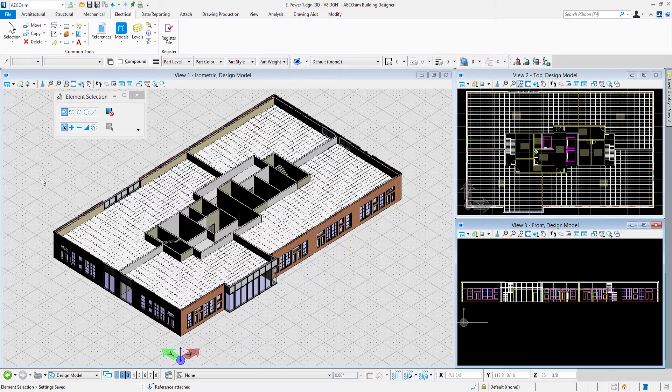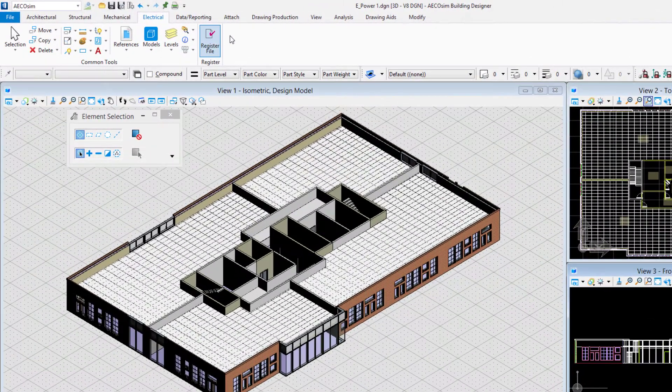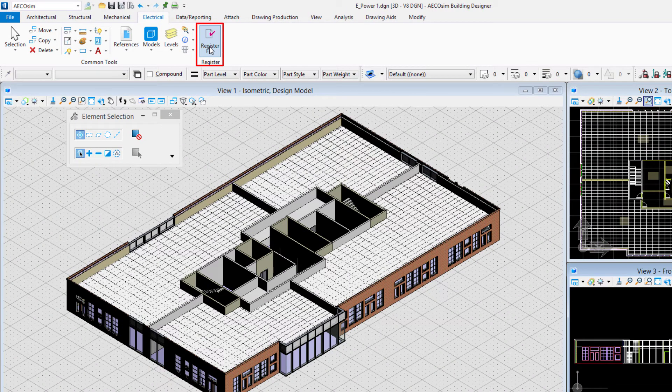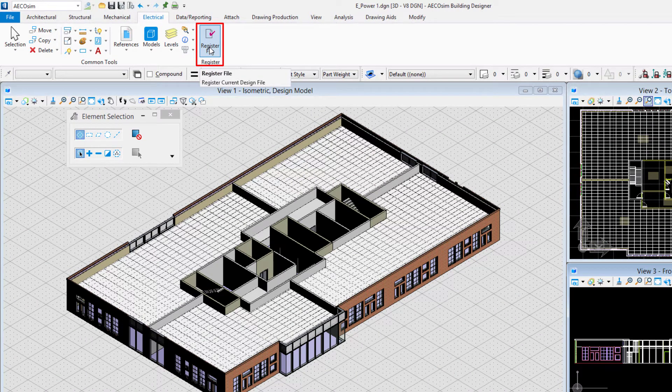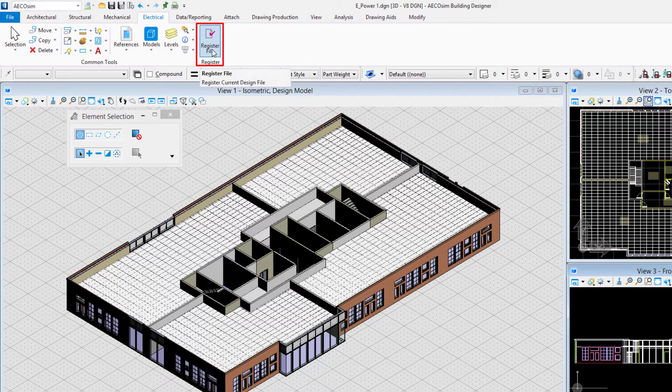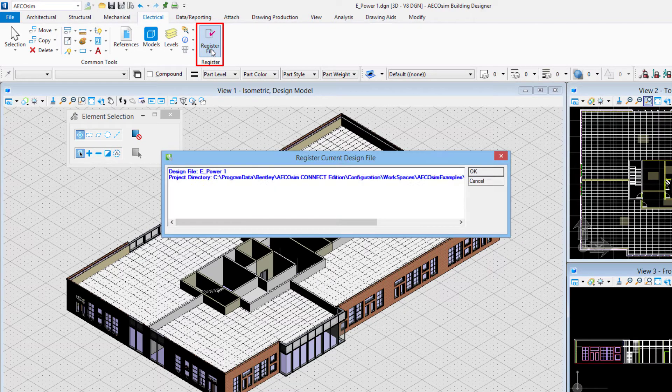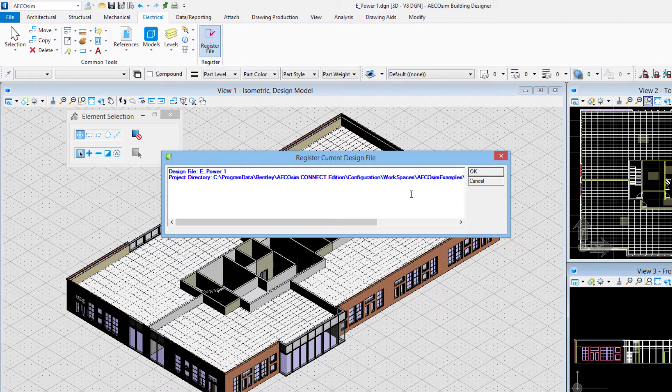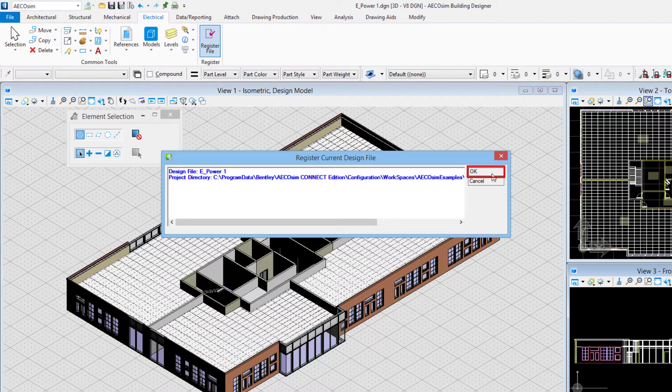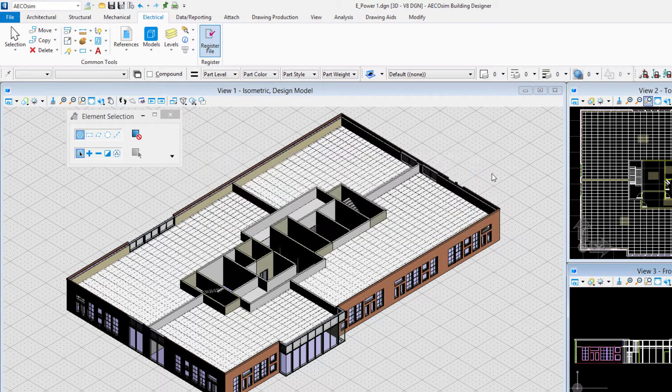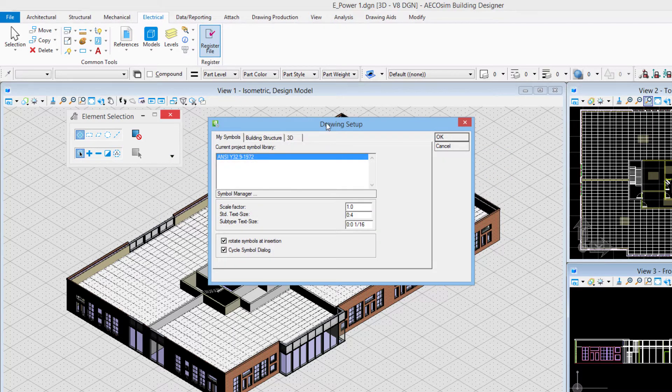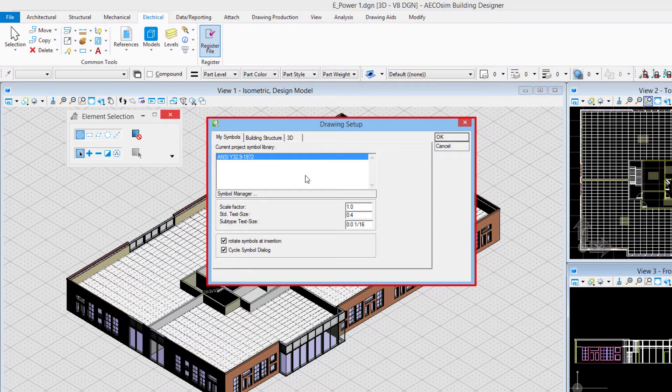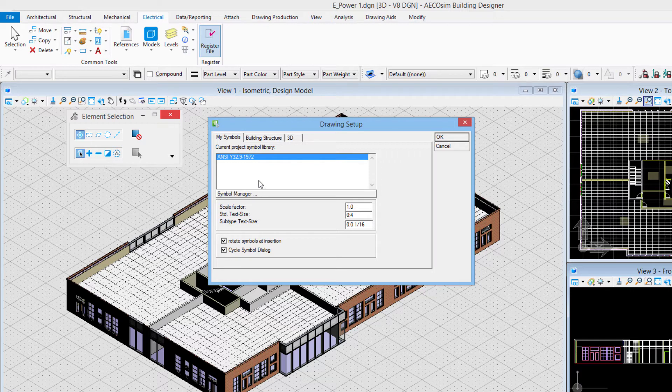Now since this is a new file, we saw in the previous videos where we register our files with the electrical database. Whenever you create a new file you always want to register the file, so I'll choose register file. I get the alert that the file has been registered. I'll say OK and we come to the drawing setup dialog box.